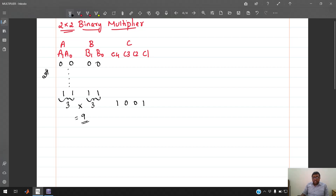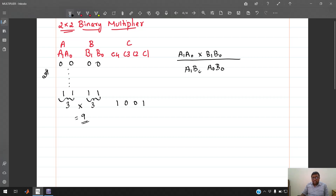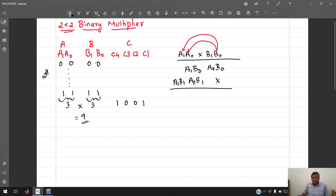Now, how is the multiplication done? We have a1 a0 and b1 b0 to multiply. We compute partial products: a0·b0, a1·b0, a0·b1, and a1·b1. The result of a0·b0 is directly c1, the LSB of the output.